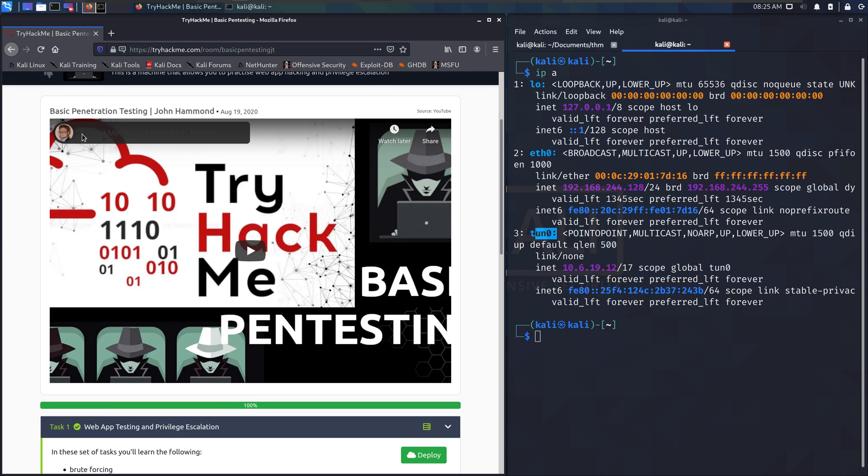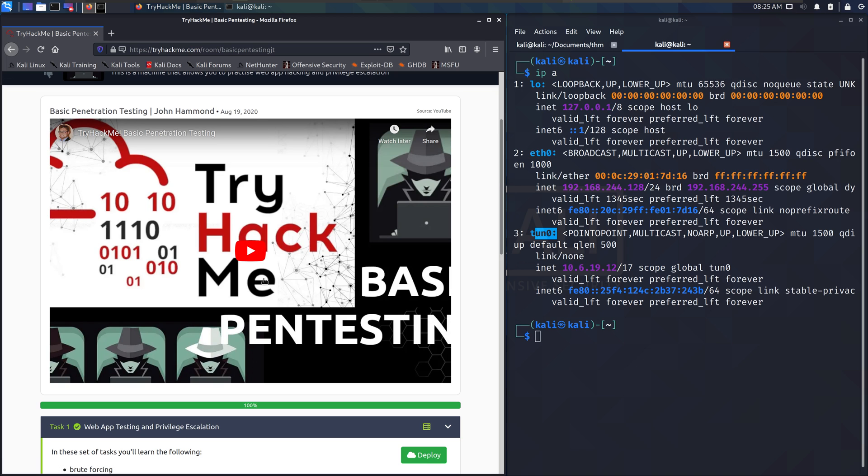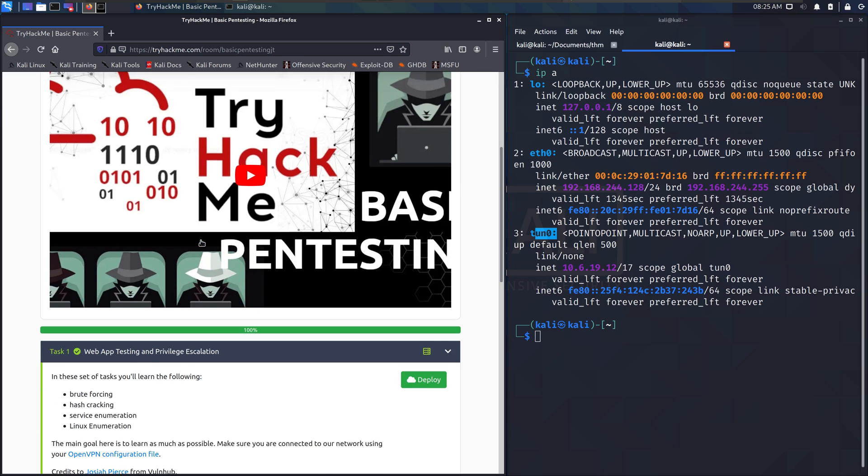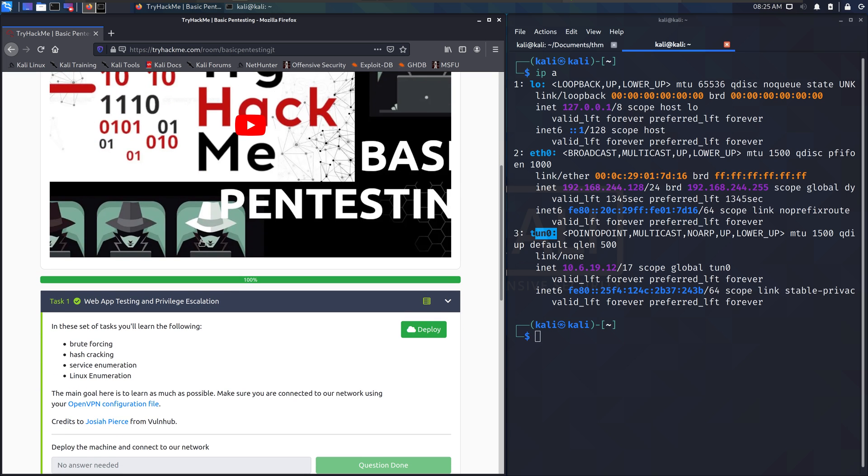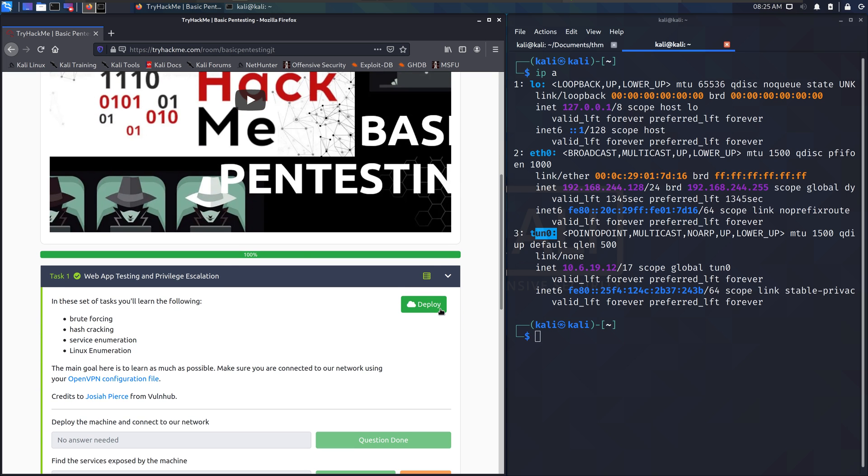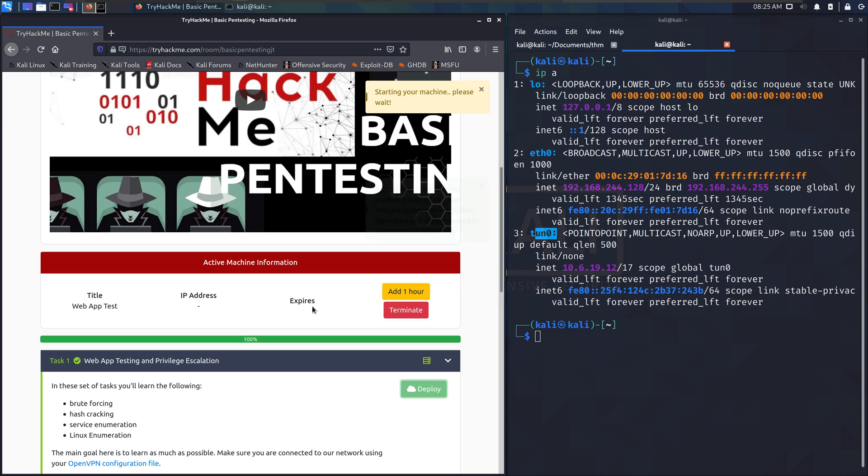This video by John Hammond, we'll take you through most of what I showed you, explain TryHackMe's side a little more, which is all cool.